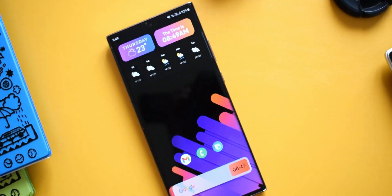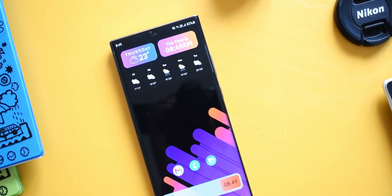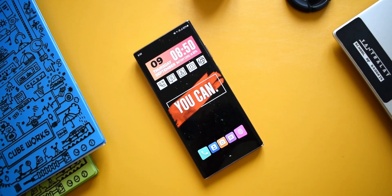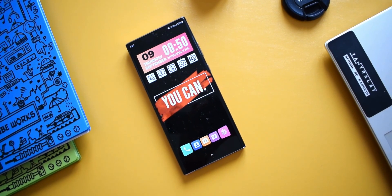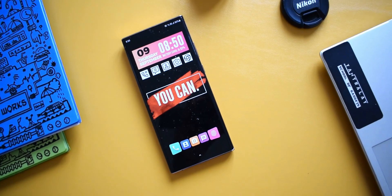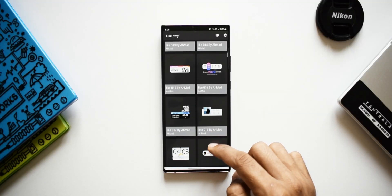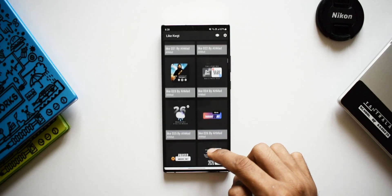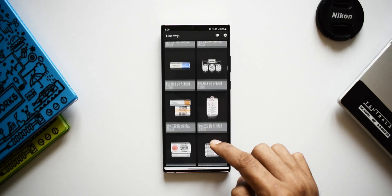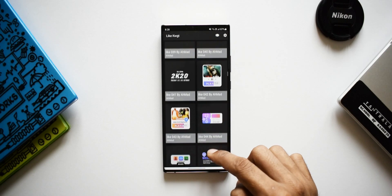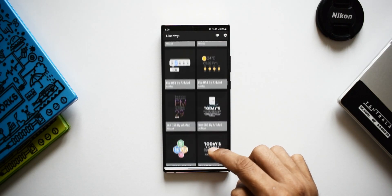Thanks to the developer for offering about 20 free promo codes for this particular KWGT pack. All you need to do is subscribe to the channel, leave a like, leave a comment, and you can DM me on Facebook or Twitter to get the codes. Keep in mind this is not a standalone application — it requires the KWGT Pro application to run all these widgets on your phone.